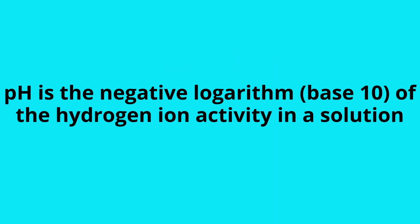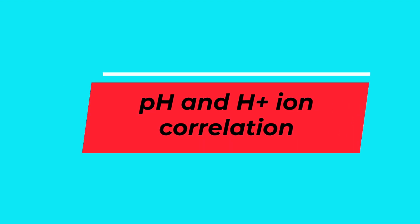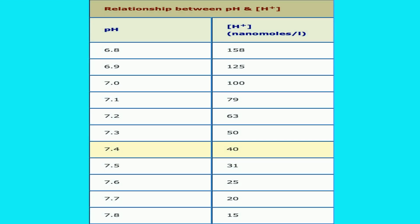Now coming to the question: which should be used in clinical practice, pH or hydrogen ion concentration? The pH has certain advantages. It is a traditional symbol and has been widely used. People understand it better.